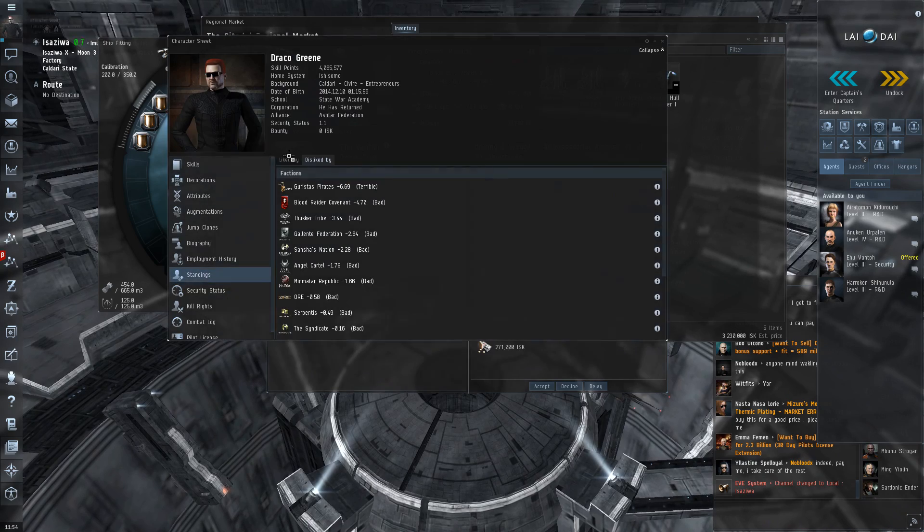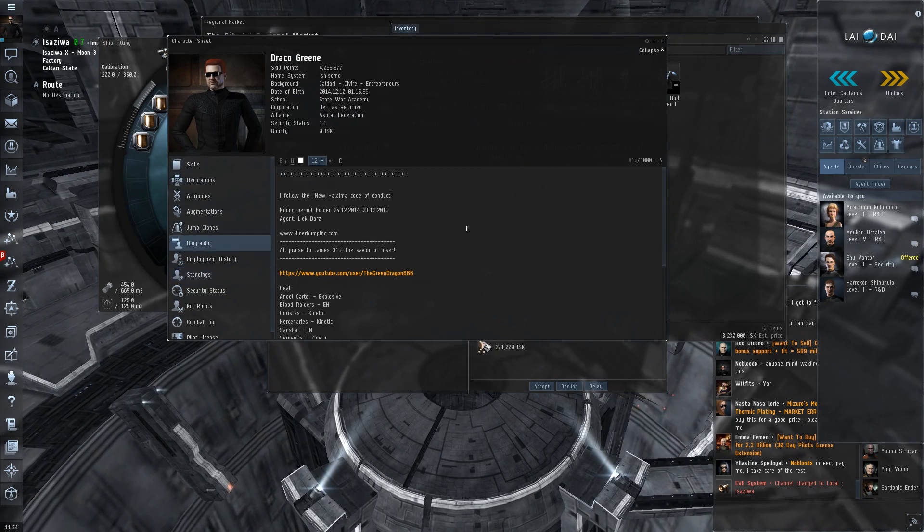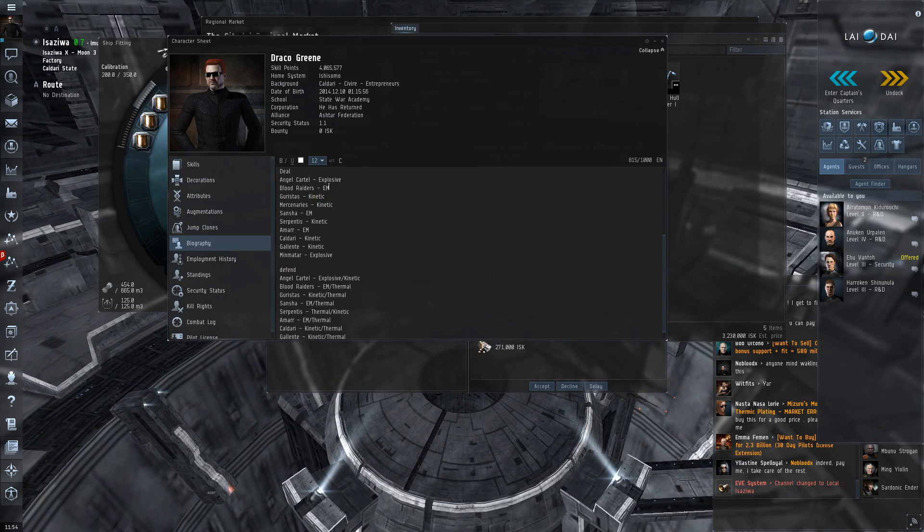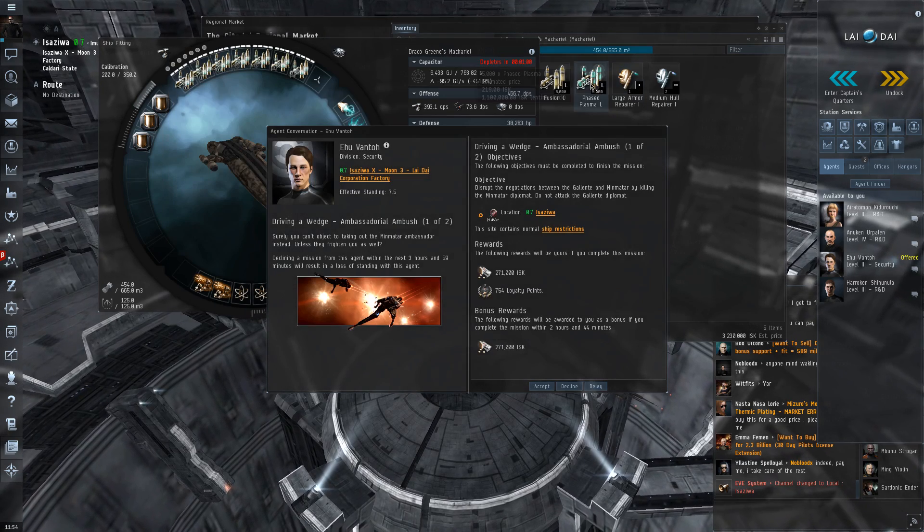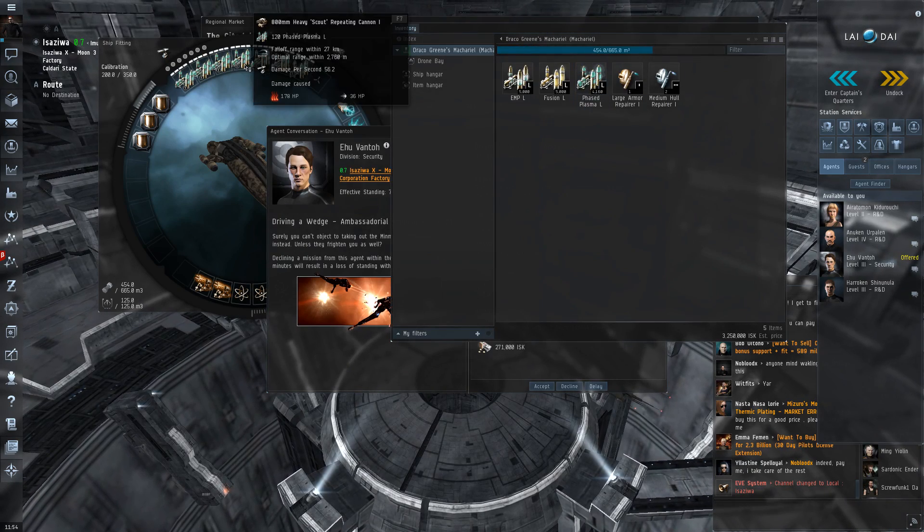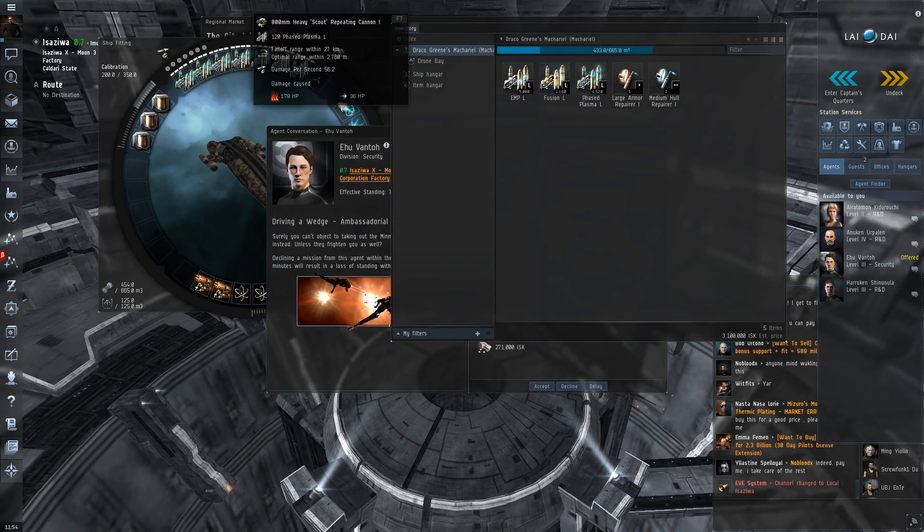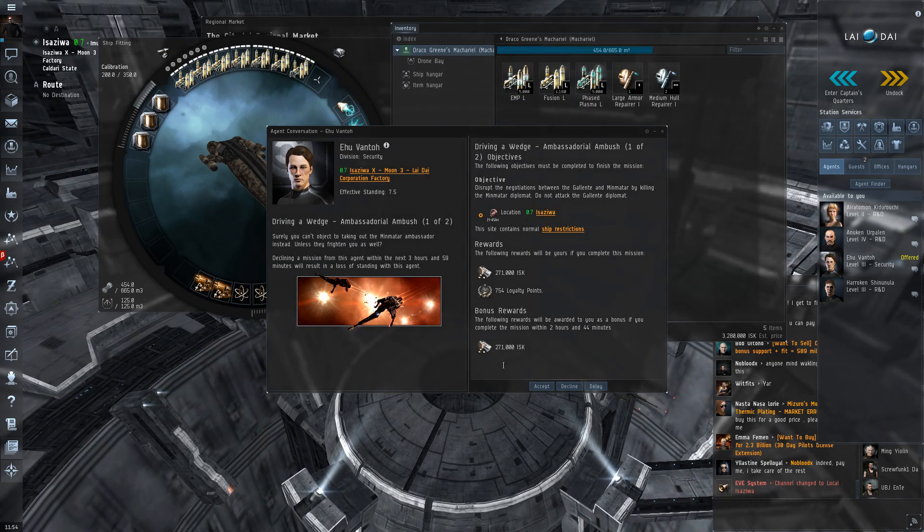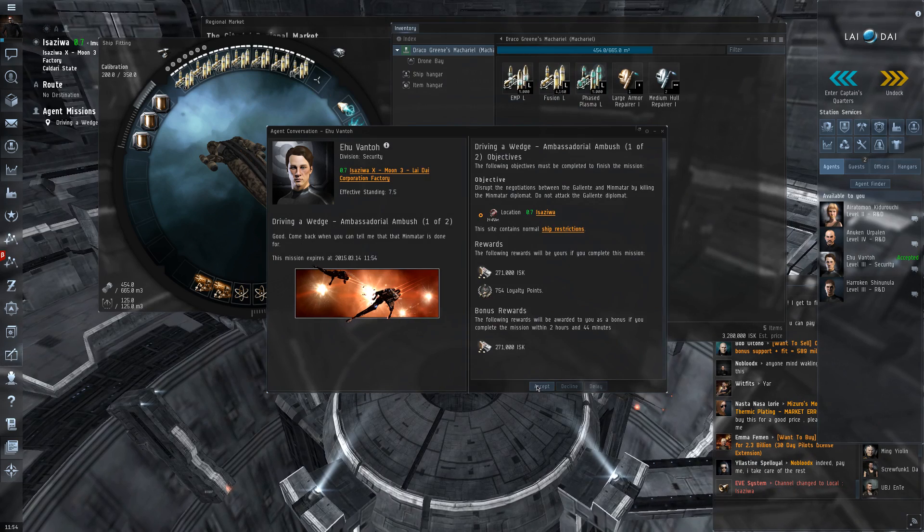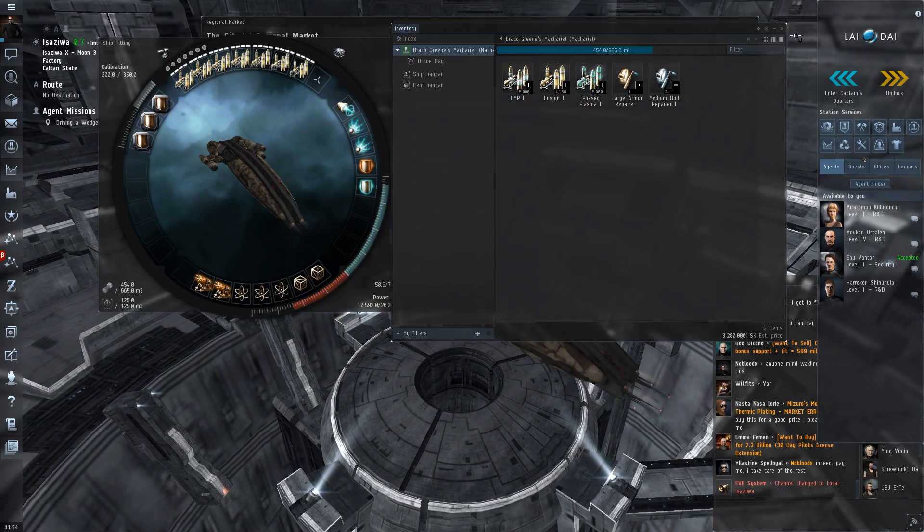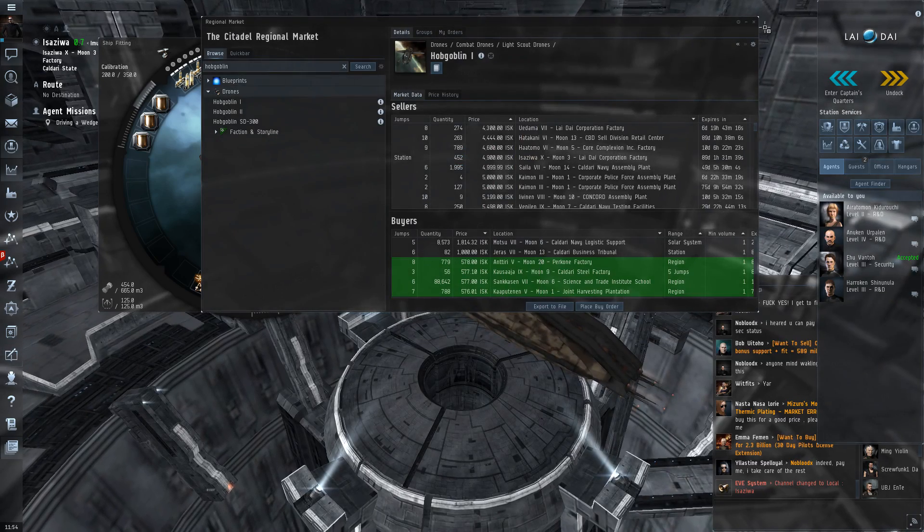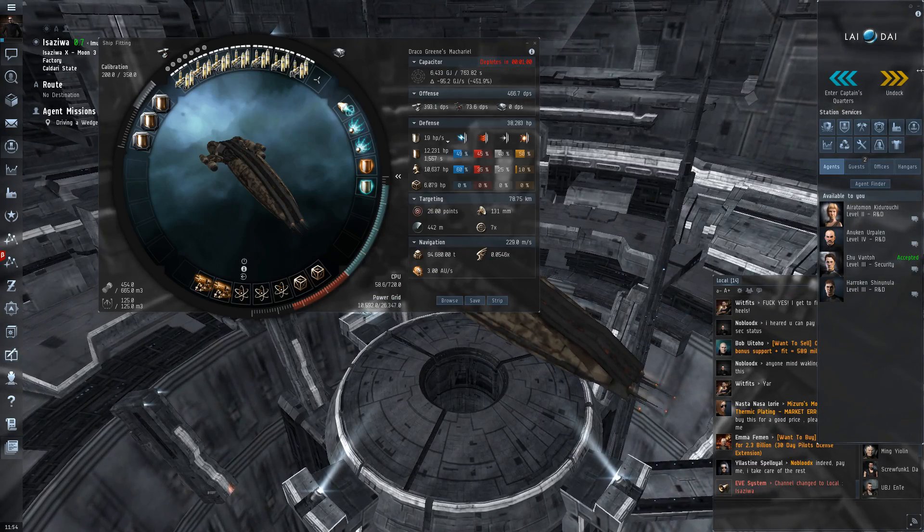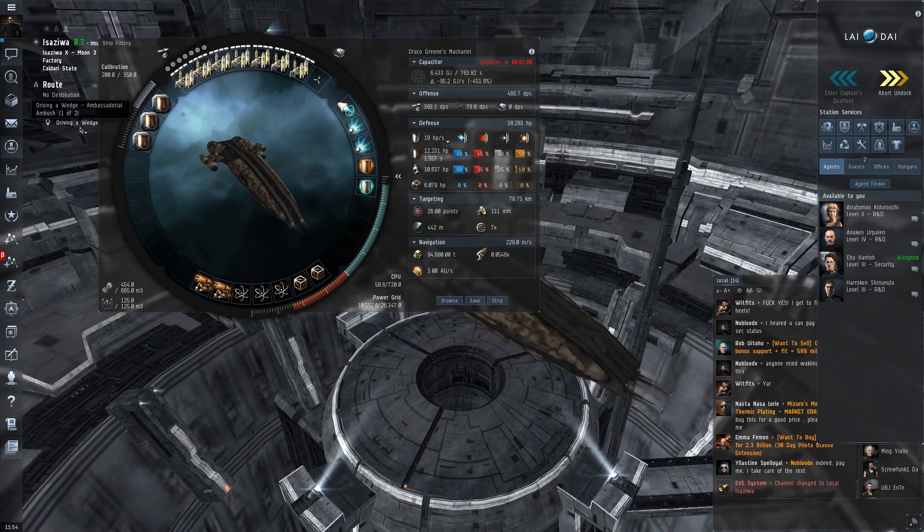I have stuff in my bio for dealing Min-Matar Explosives. What is it? Not Phased Plasma, that's thermal, we want Fusion Guns. Yeah, boom! So I'm supposed to kill a Min-Matar diplomat. How fun! Let's undock and go for it, I suppose.